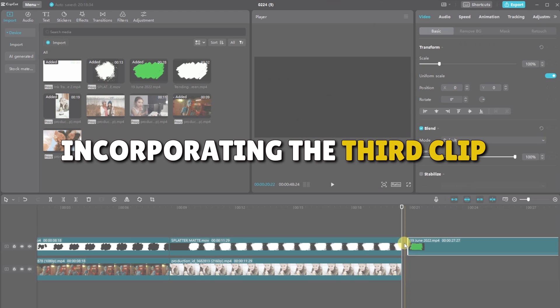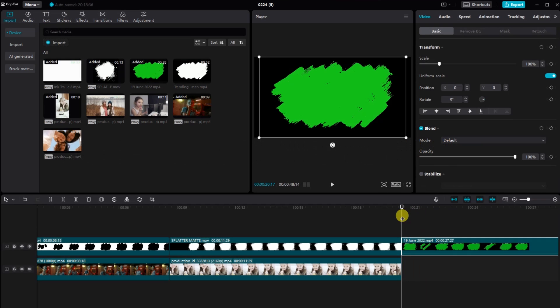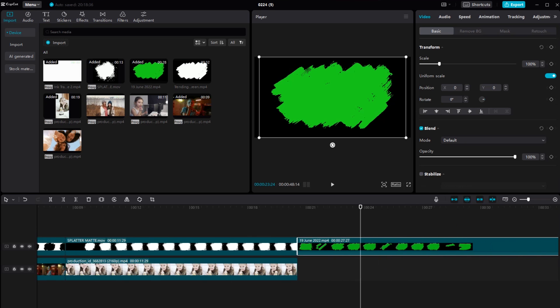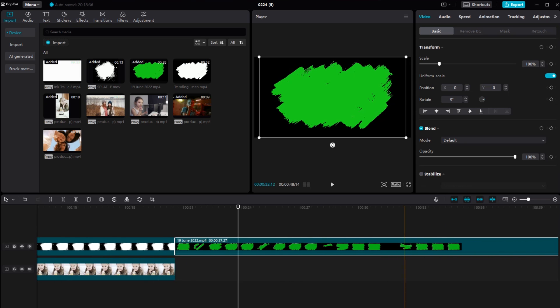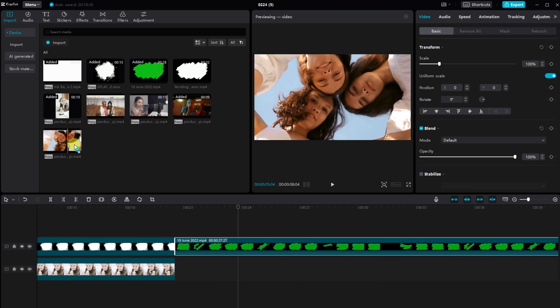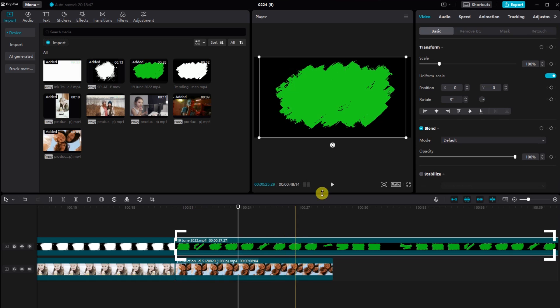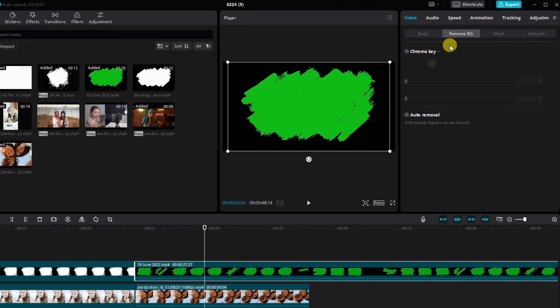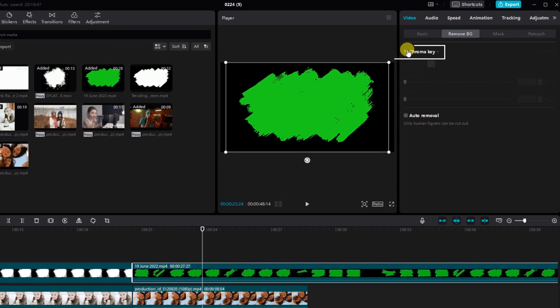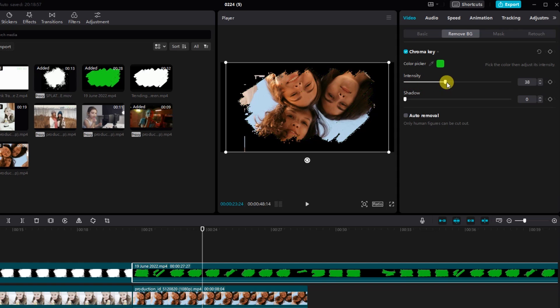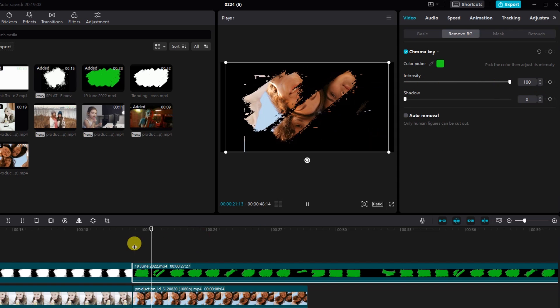Incorporating the third clip. Once again, drag the third video into the timeline, adjust its placement and let's make this one unique. Select the video, go to remove BG, click on chroma key, pick the green color and fine tune the intensity and shadow settings to perfection.